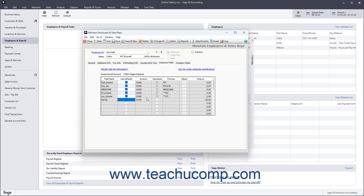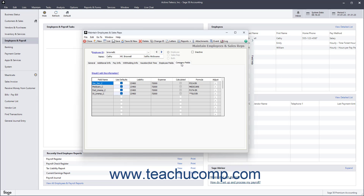To change the default employer-paid payroll taxes if needed, click the Company Fields tab. It is most unlikely you will need to make changes on this tab, as you would only need to do so if the settings need to be different from the values found in the Employee Defaults window. The values shown are established by the taxes and benefits you entered for the payroll settings when you initially created the payroll for the company file.